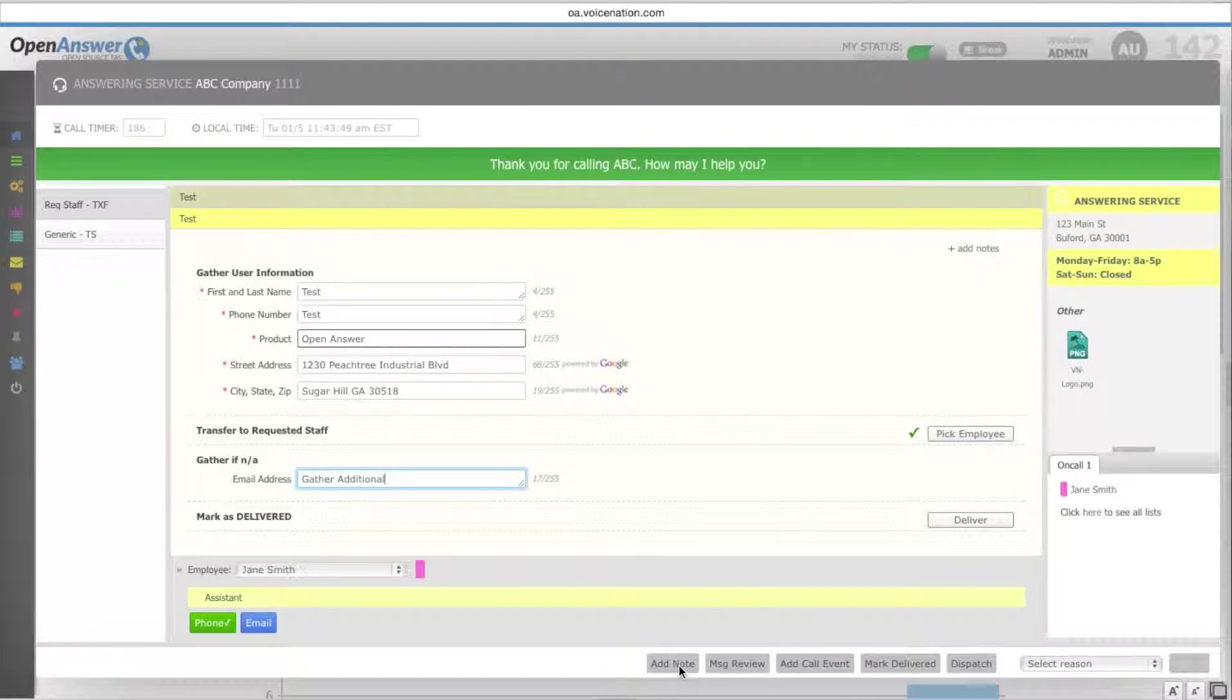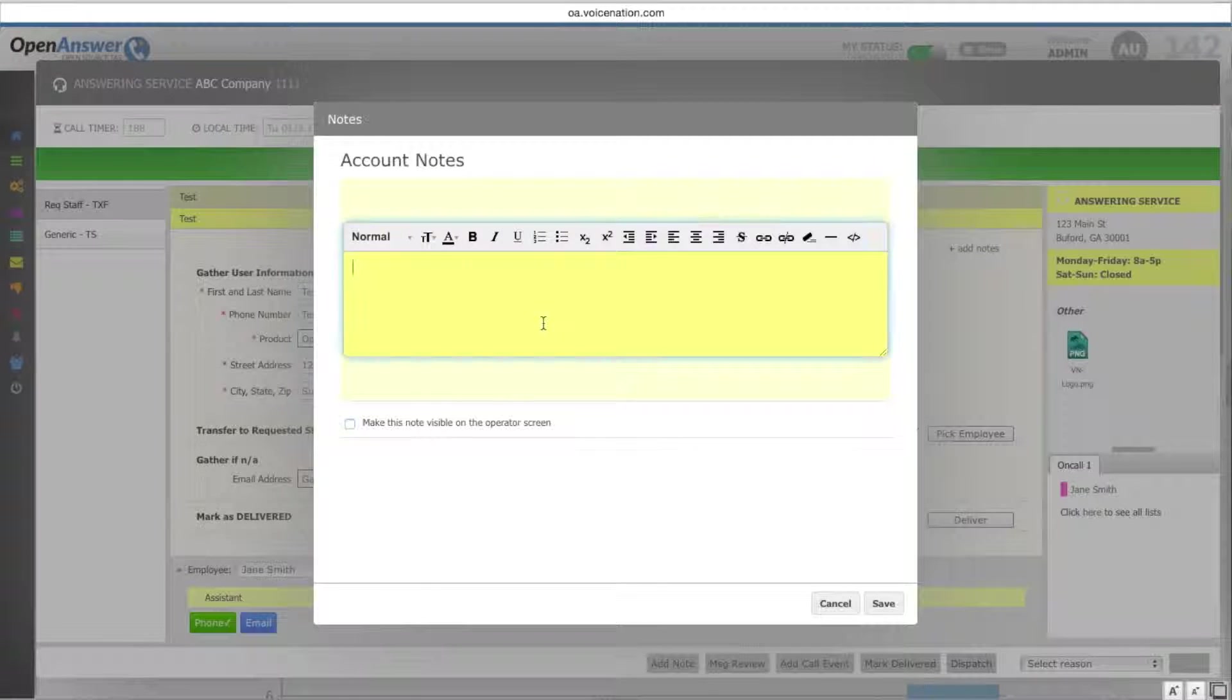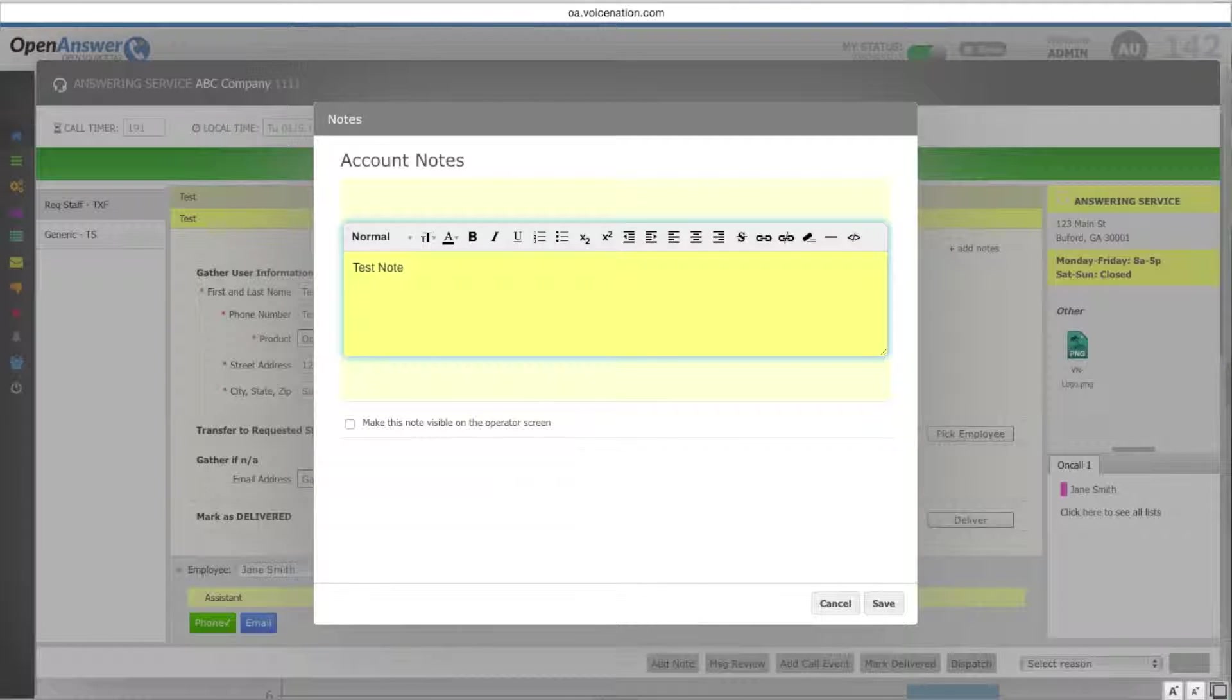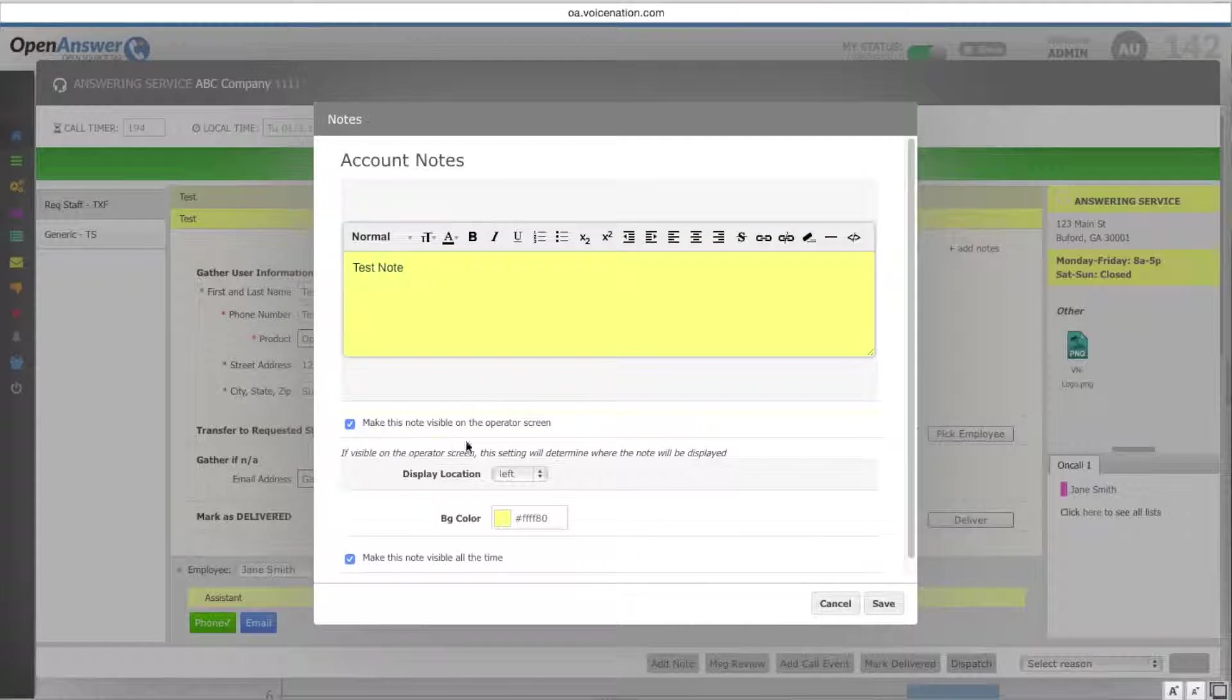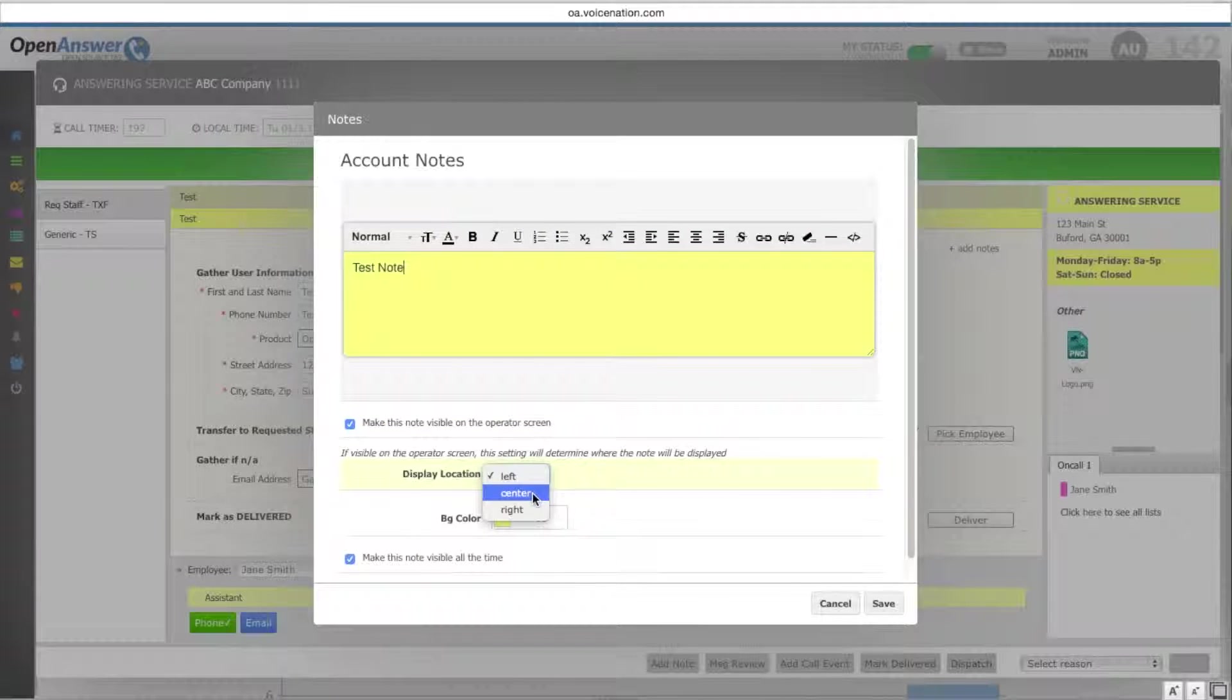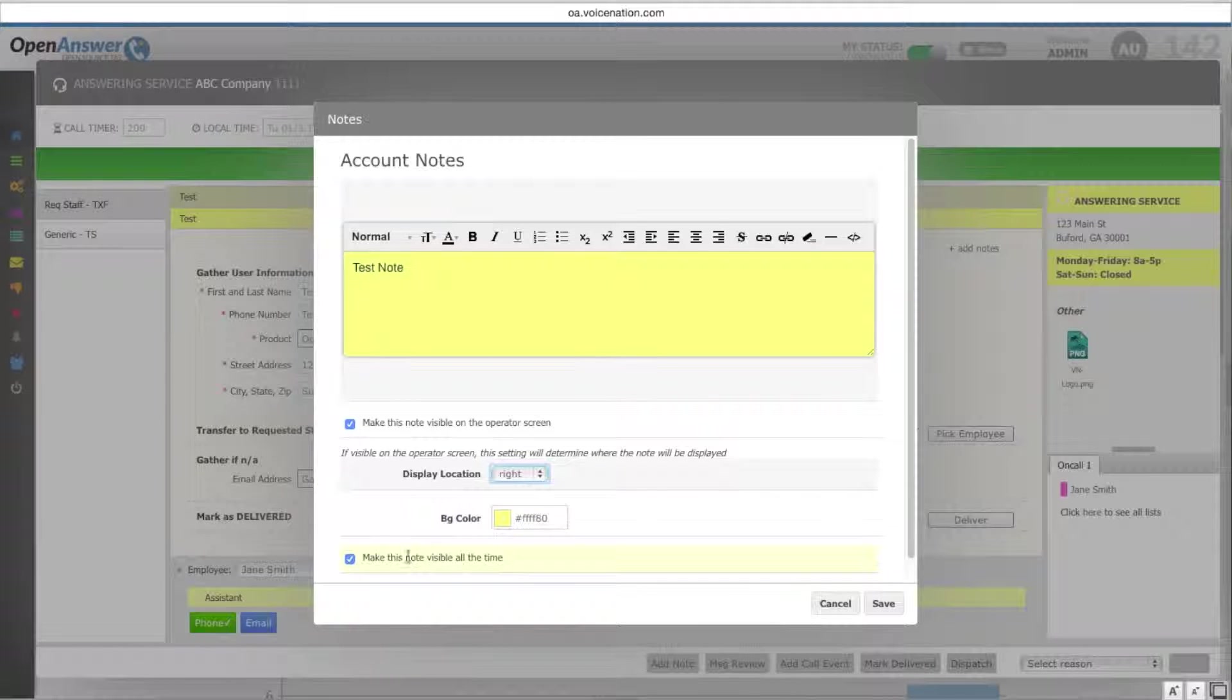At the bottom, you can add notes to an account by selecting add note. This will be a test note, and you can select make it visible on the operator screen. You can choose whether it's to the left, the center, or the right, and the background color.